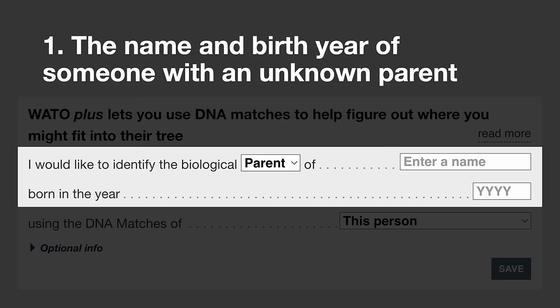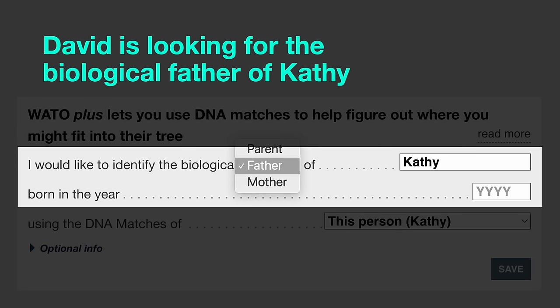Here's what you need before jumping in, so you don't get dispirited. First, you need someone with an unknown parent — it doesn't have to be you, it could even be a great grandparent. You need their name and birth year. The tool also asks whether you're missing a mother or specifically a father. In David's case, he's looking for the biological father of his mother Kathy, born in 1944, and he specifies he's using his own DNA matches as Kathy's child.